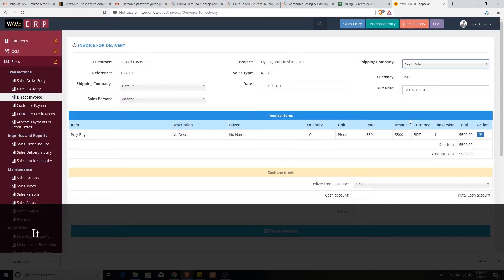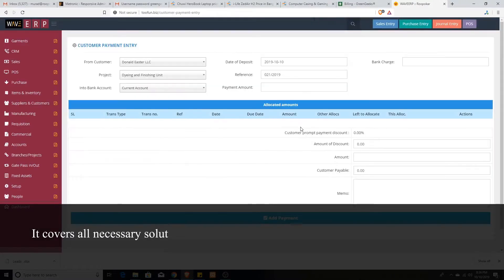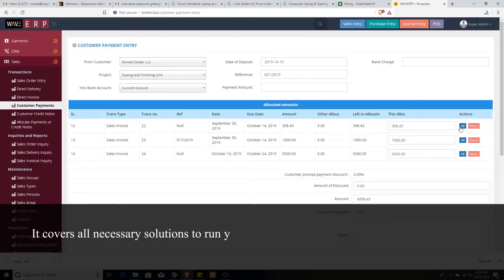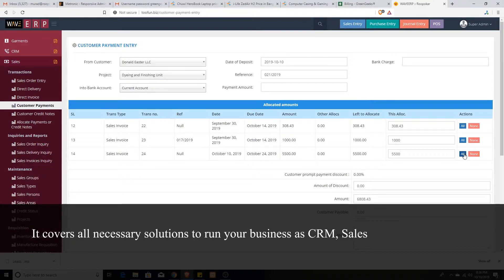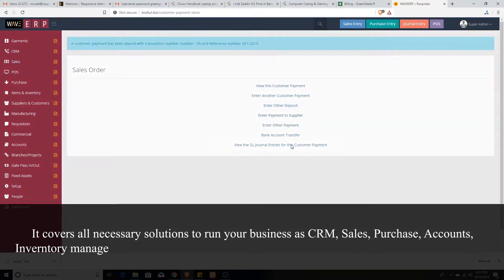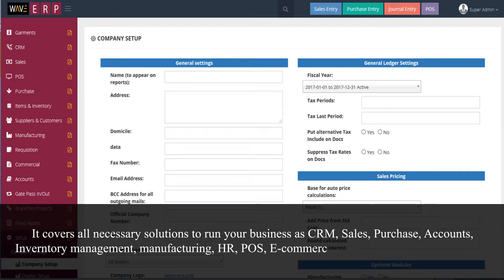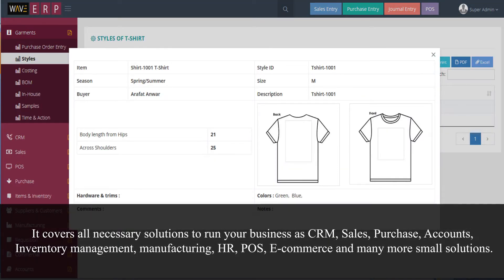It covers all necessary solutions to run your business as CRM, sales, purchase, accounts, inventory management, manufacturing, HR, POS, e-commerce, and many more small solutions.